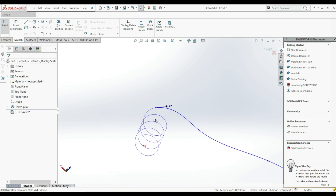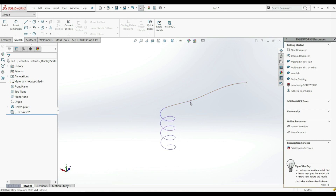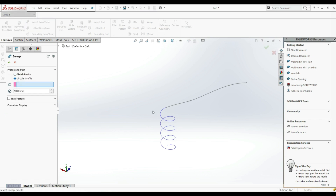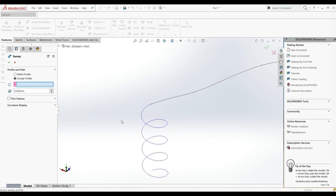Let's click OK and exit the sketch. Now we want to use those two curves as a path for Swept Boss/Base. Let's go to Features and choose Swept Boss/Base with Circular Profile, then select this spline and this helix. As you can see, it doesn't work. The reason is that those are two separate curves — we have to combine them into one using the Composite Curve tool.